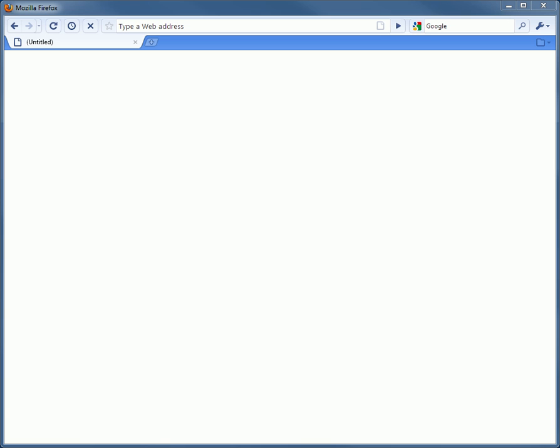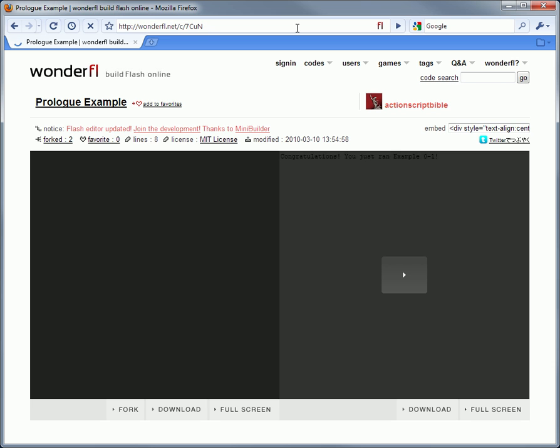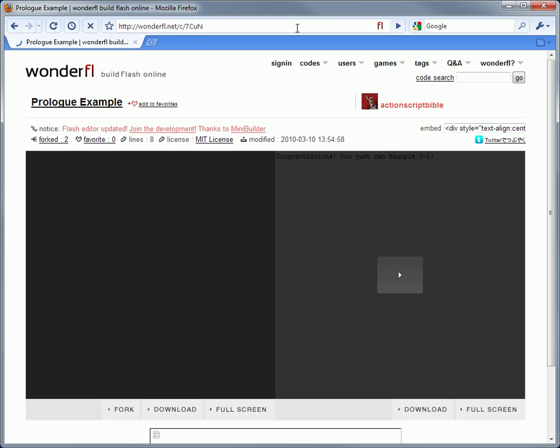If you're following along in the prologue, you'll see example 0-1 with the URL actionscriptbible.com slash ch0 slash ex1. Go there, and it'll take you to this page.